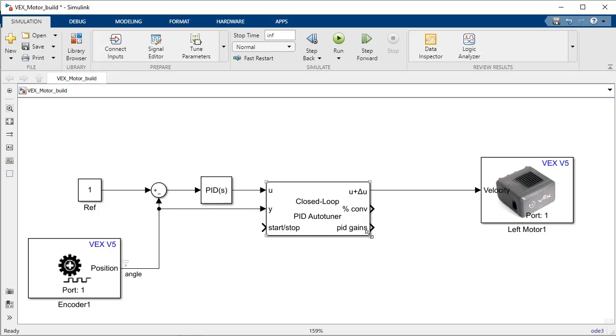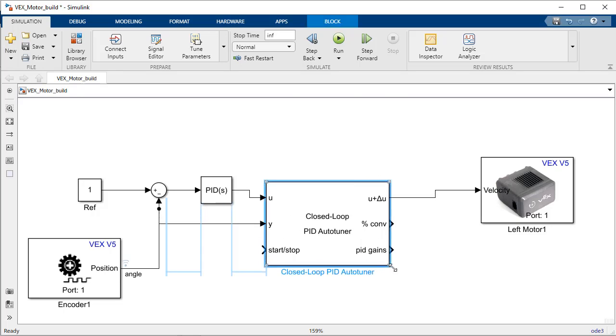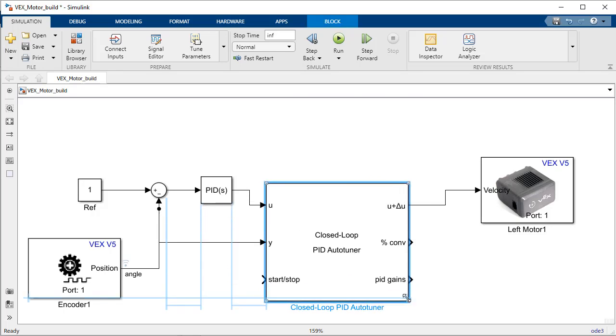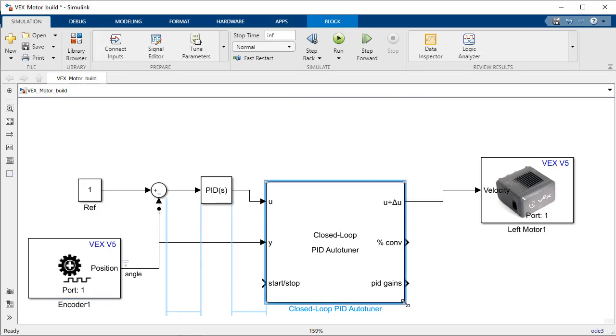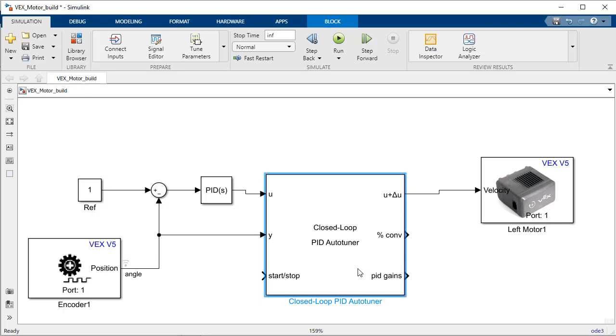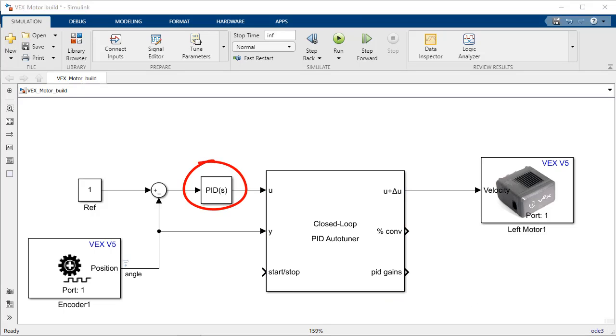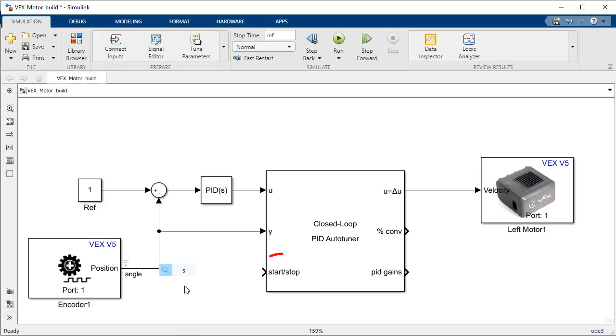The algorithm will inject a test signal into the controller output in order to estimate the frequency response of your system. However, the starting gain set in the PID control block will be used throughout the experiment so the system remains stable in the closed-loop configuration.